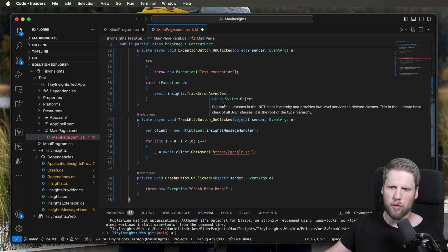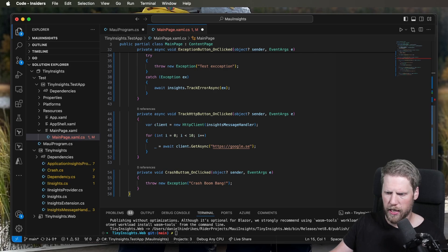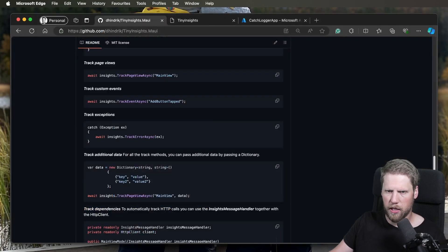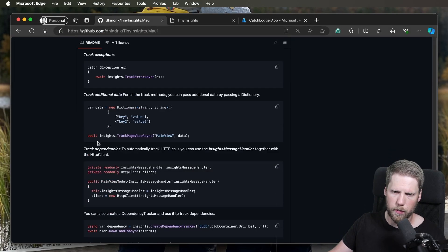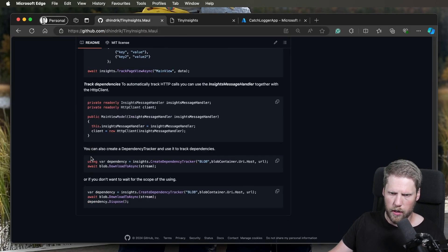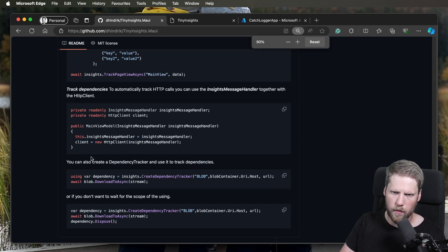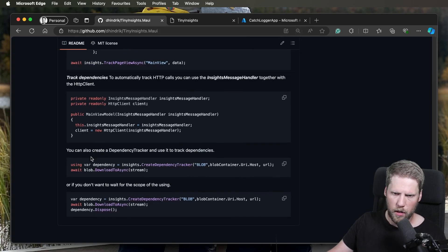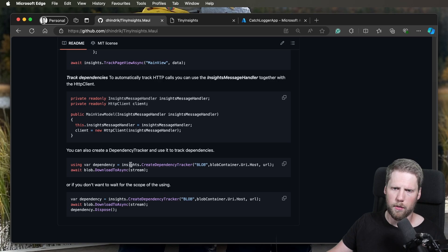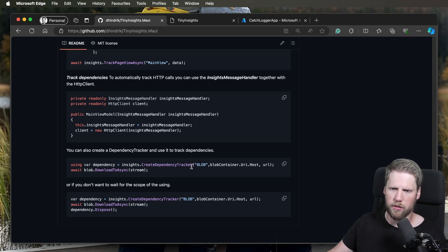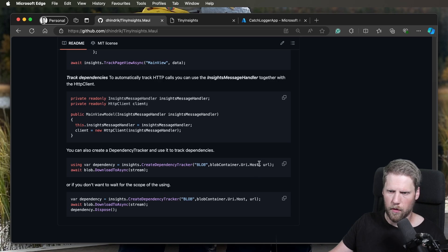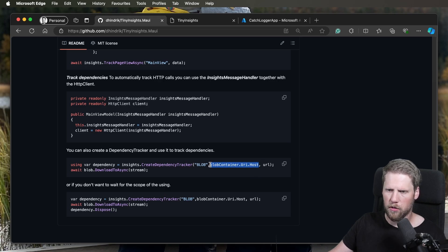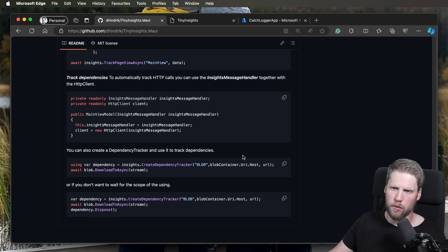And there are also another way to track dependencies, but I don't have that here in the example application, I think. But we can go here to GitHub and I can show you here. If you want to, you can just create a dependency tracker instead by doing insights.createDependencyTracker, what type of dependency it is, the name of the dependency, and then the full URL.